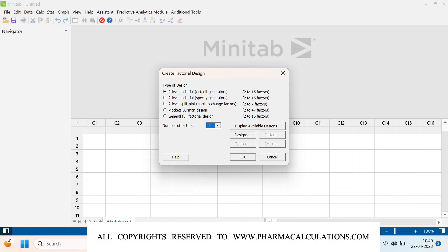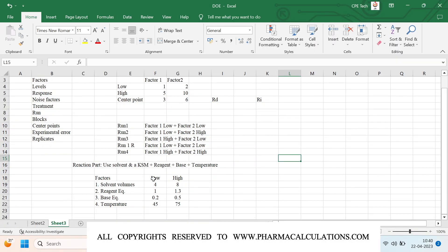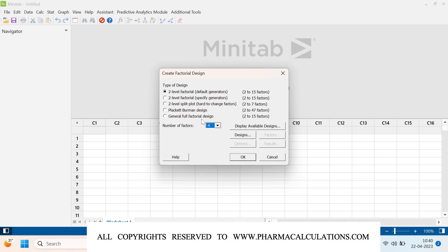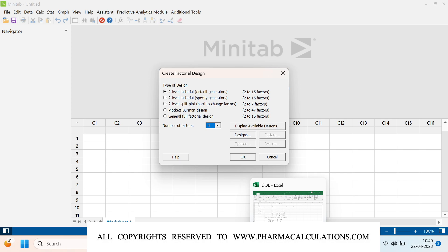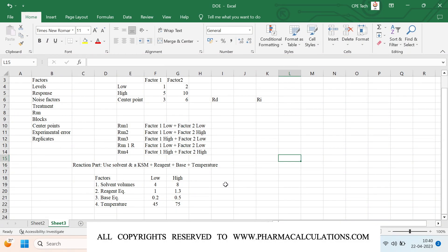In this case, for all four factors — solvent volume, reagent equivalence, base equivalence, and temperature — I have only two levels each. If you had different numbers of levels per factor (for example, two levels for solvent, four for reagent, five for base, and three for temperature), then you would use General Full Factorial Design. Since I have only two levels for each of my four factors, I use two-level factorial. Click 'Display Available Design'. The number of experimental runs equals levels to the power of factors.